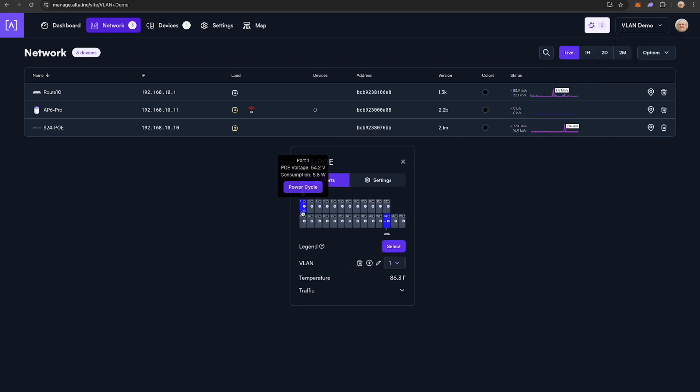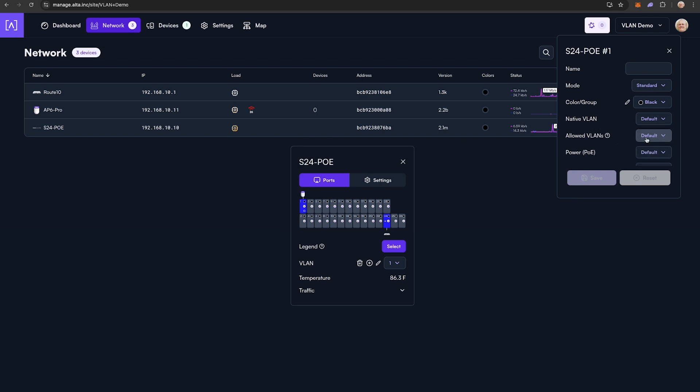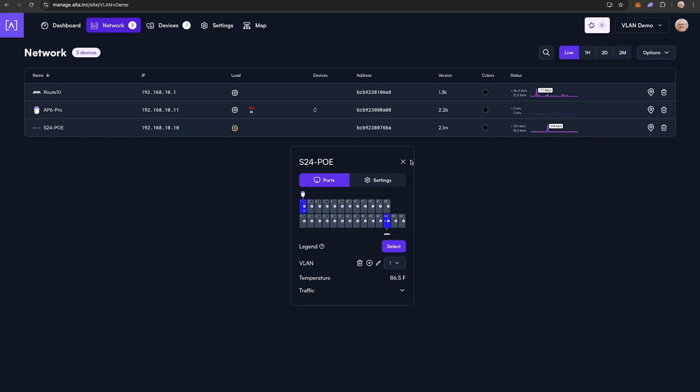To assign certain switch ports to certain VLANs, my first two ports will be for my access points. I want my access points to support all VLANs, so I will leave those set to default for now, which allows all VLANs to pass. We will come back to how to segment the wireless client devices into their own VLANs in a moment.